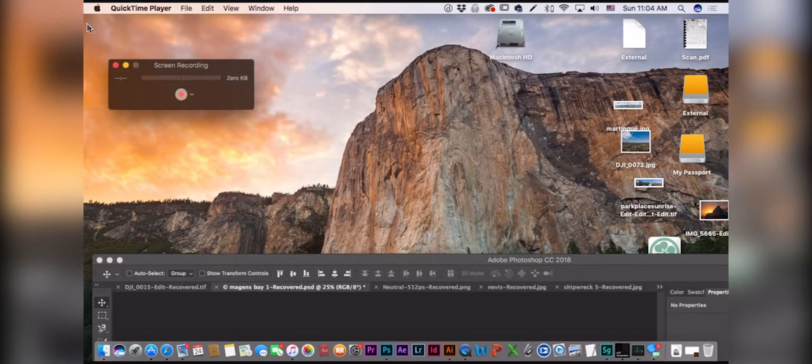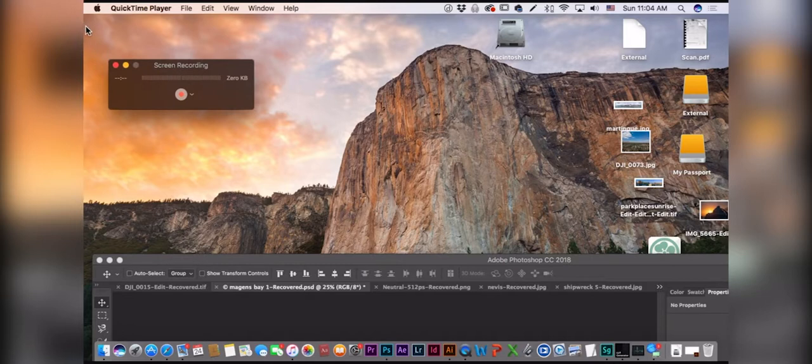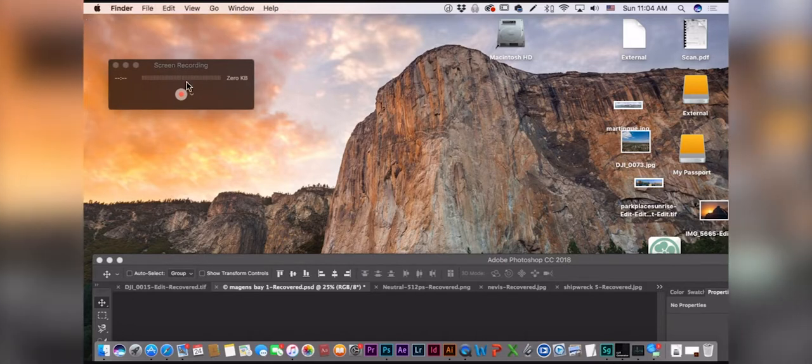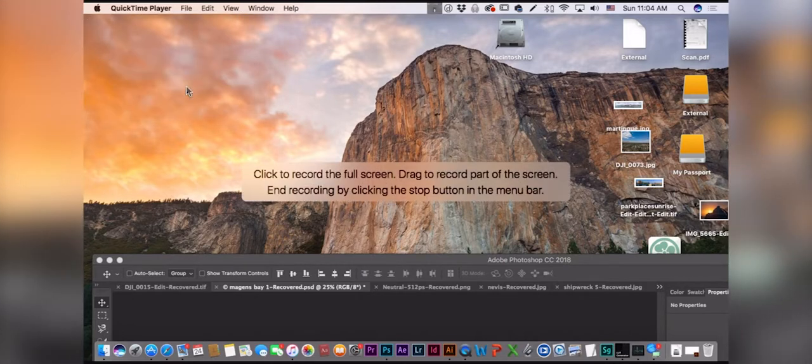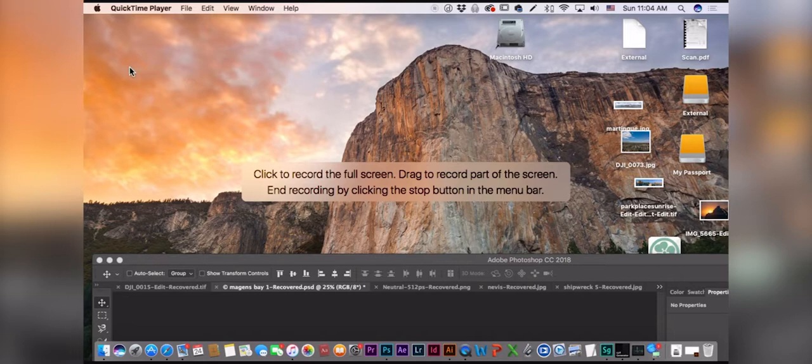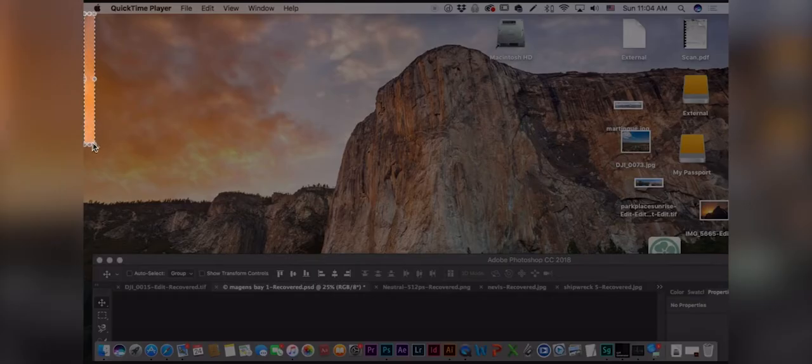Then you're going to hit the red button and drag out the entire screen or however big you want it.